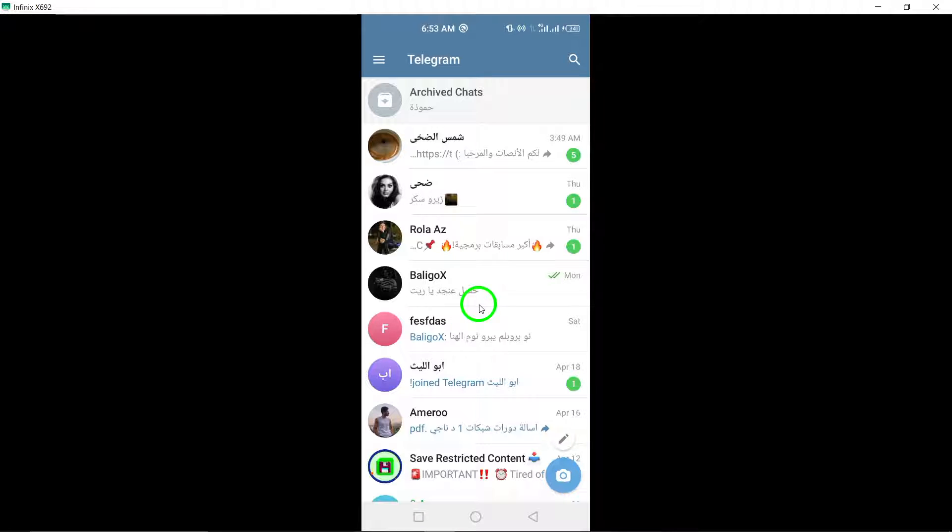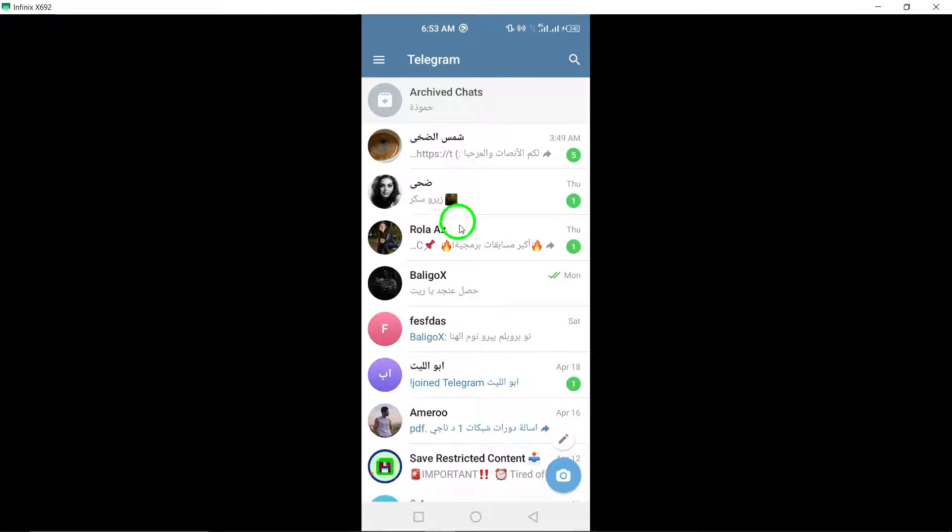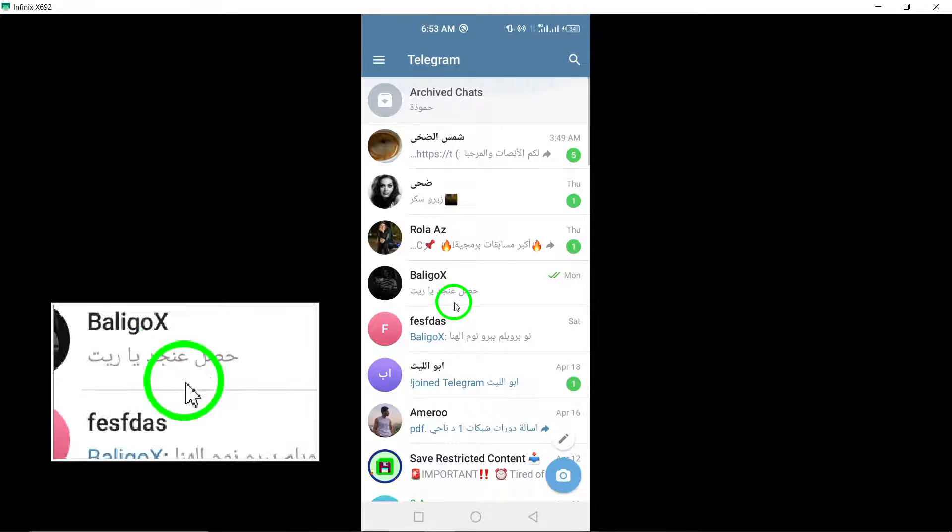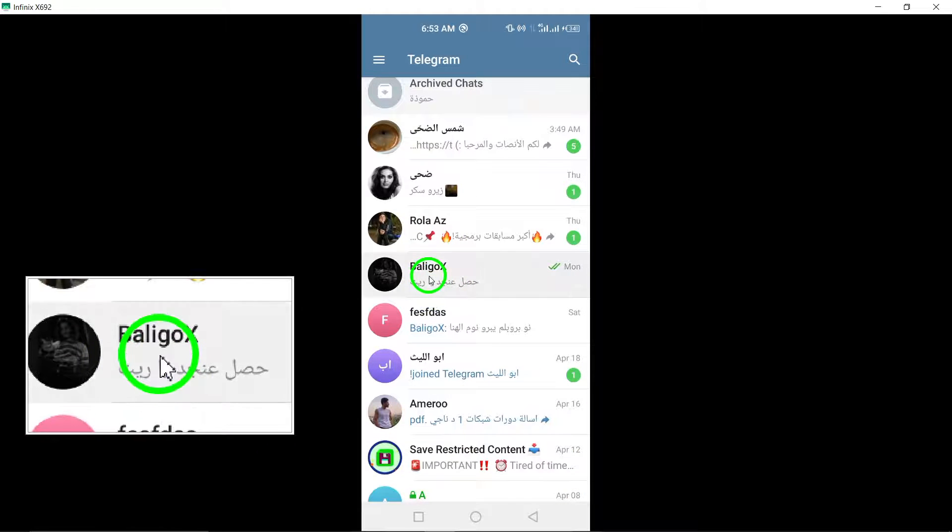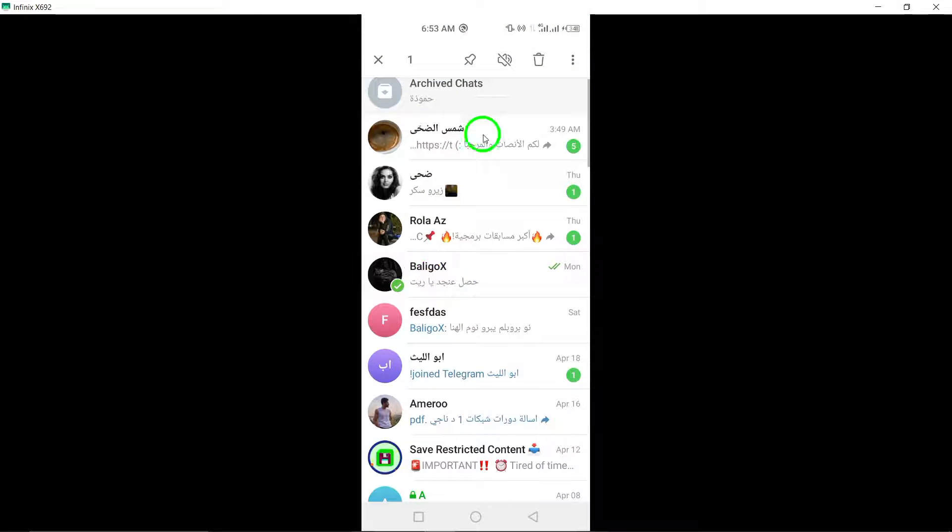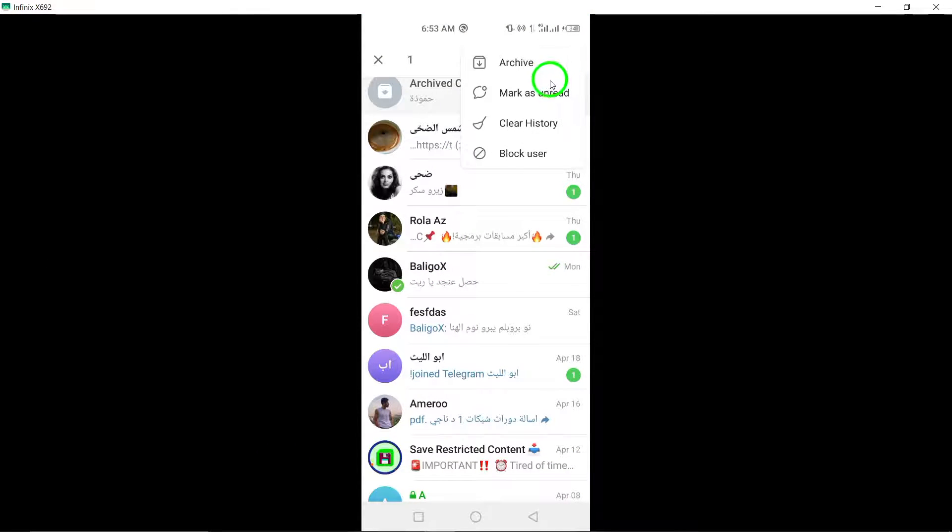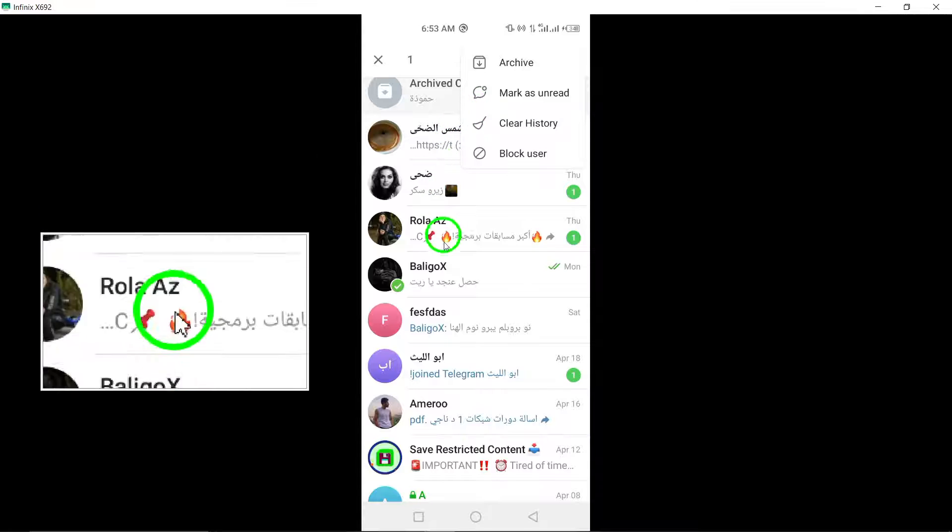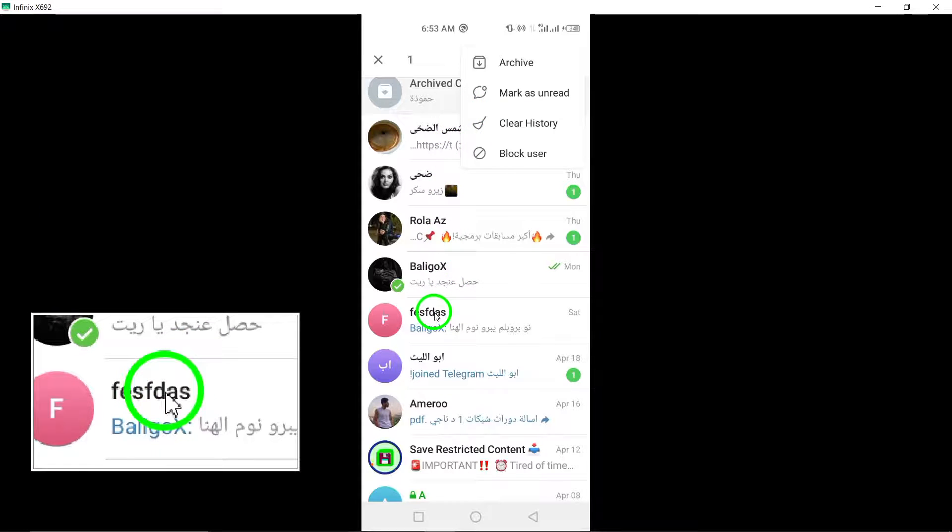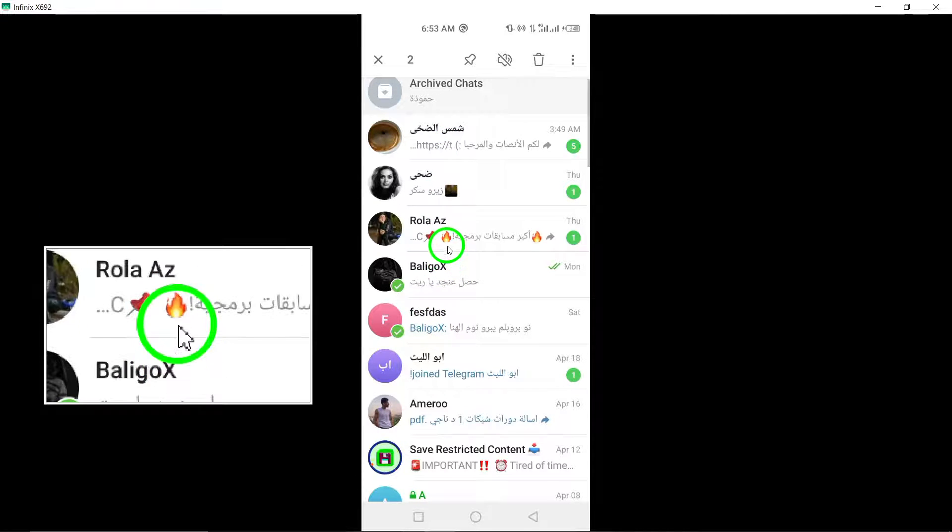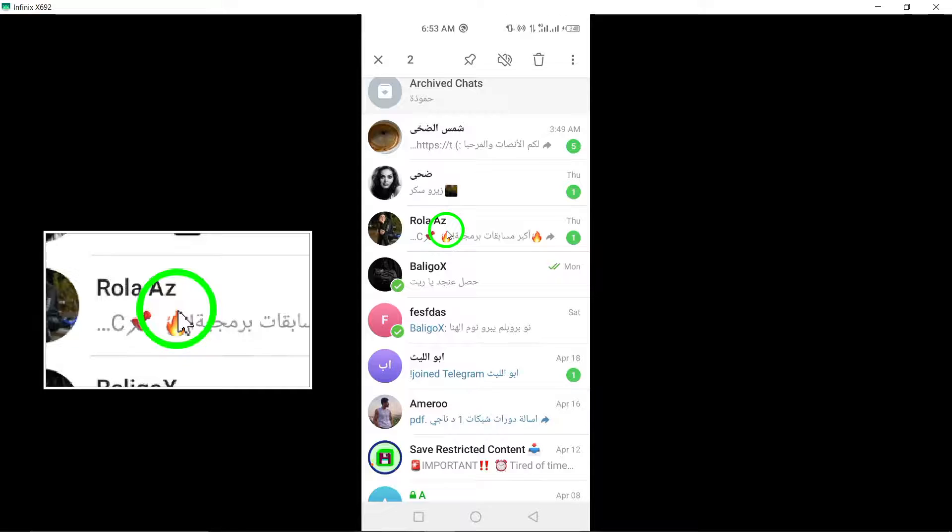Step 2: Long press on one chat until the tick appears, then select All Chats. Press and hold on any chat conversation until a tick appears next to it. Once the tick appears, continue to select all the chats you want to archive by tapping on them.